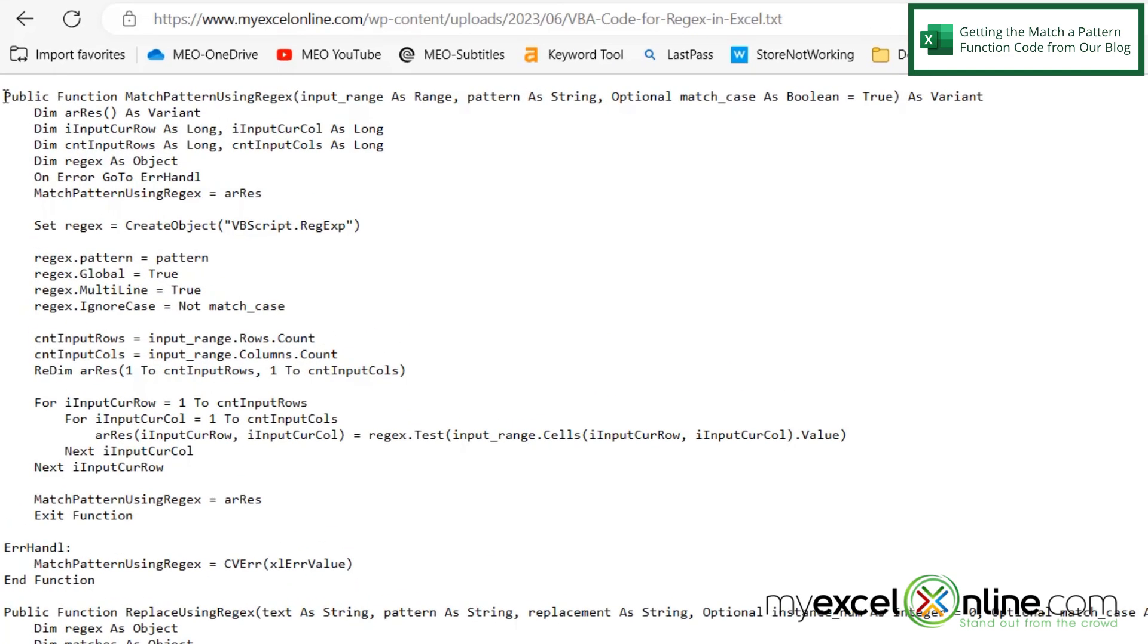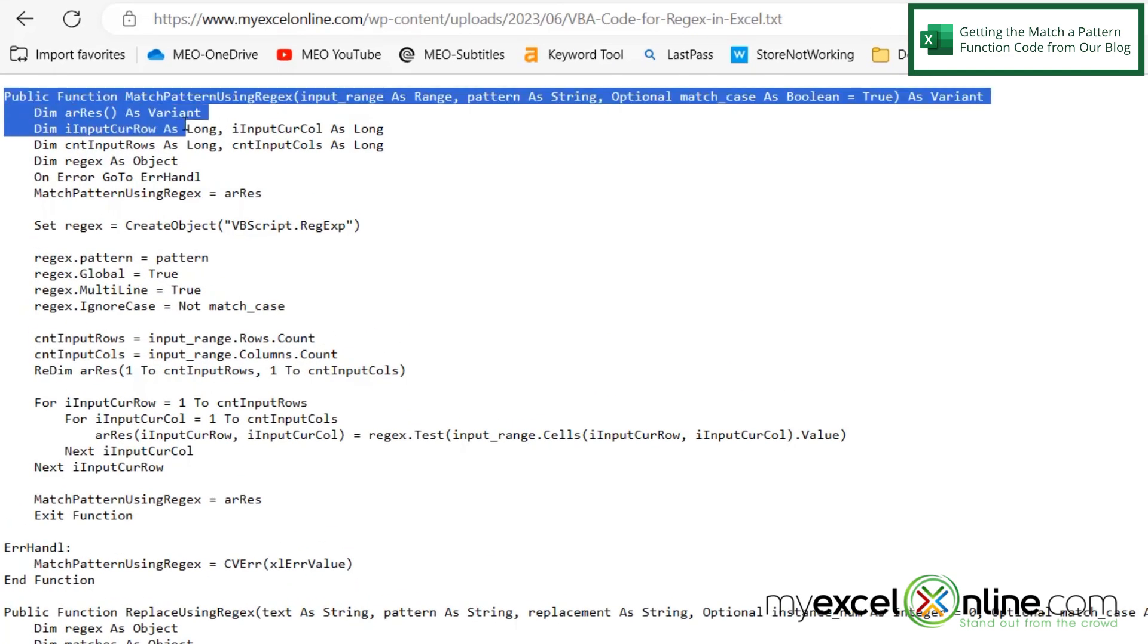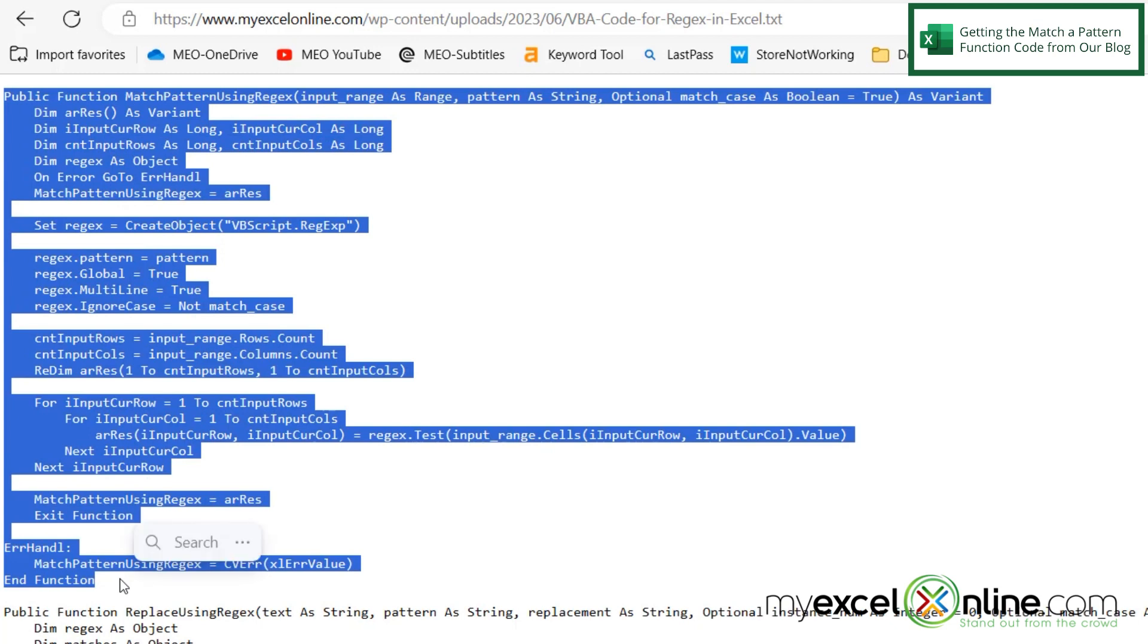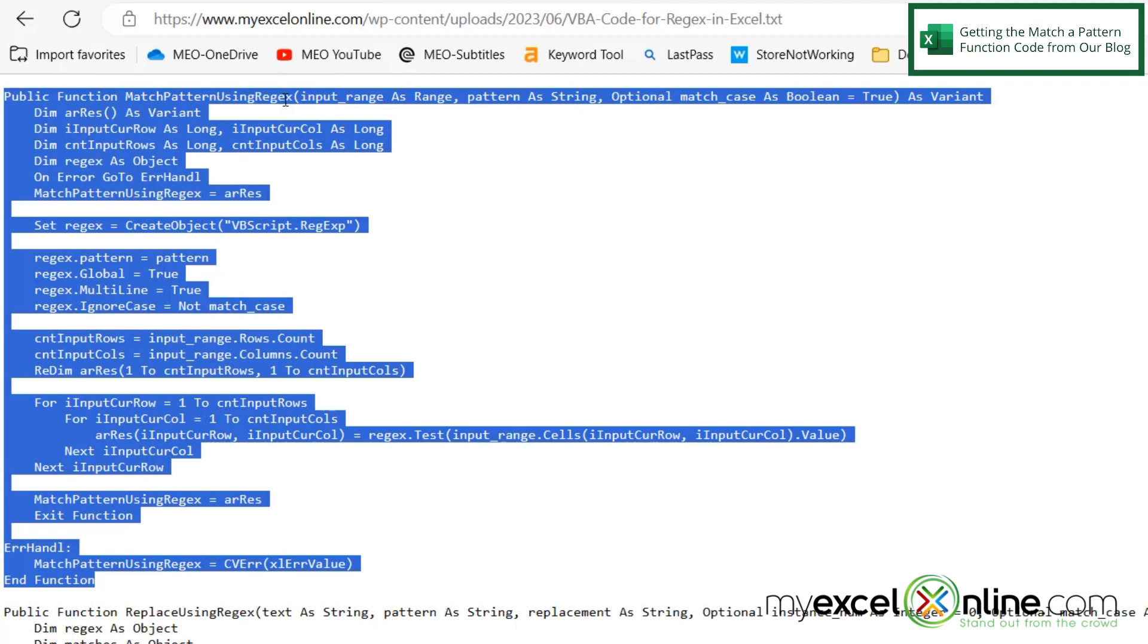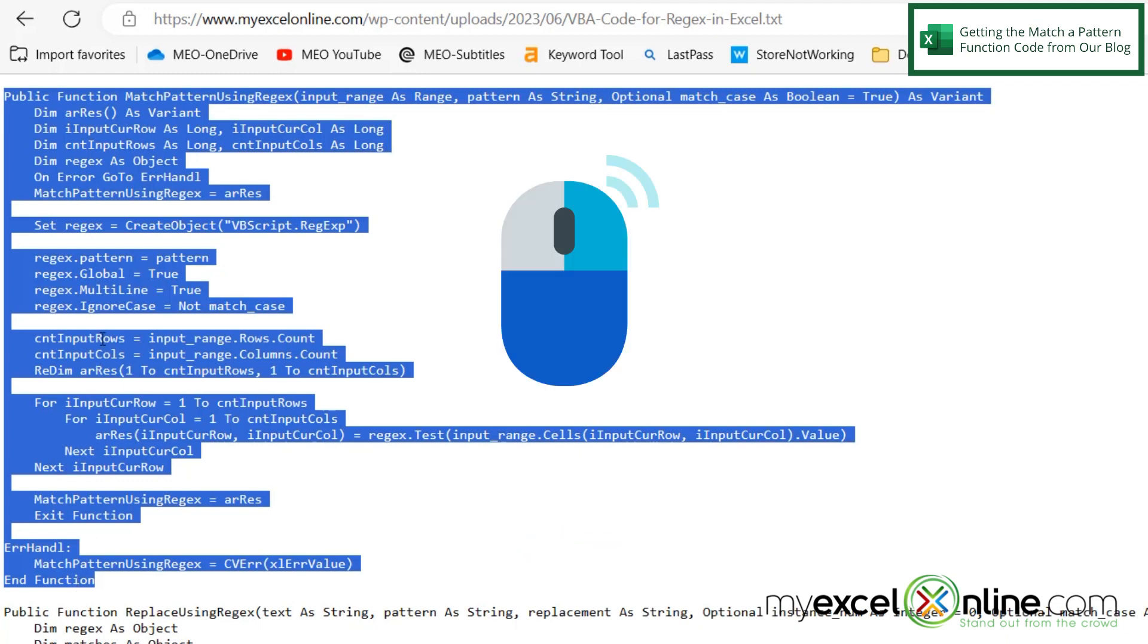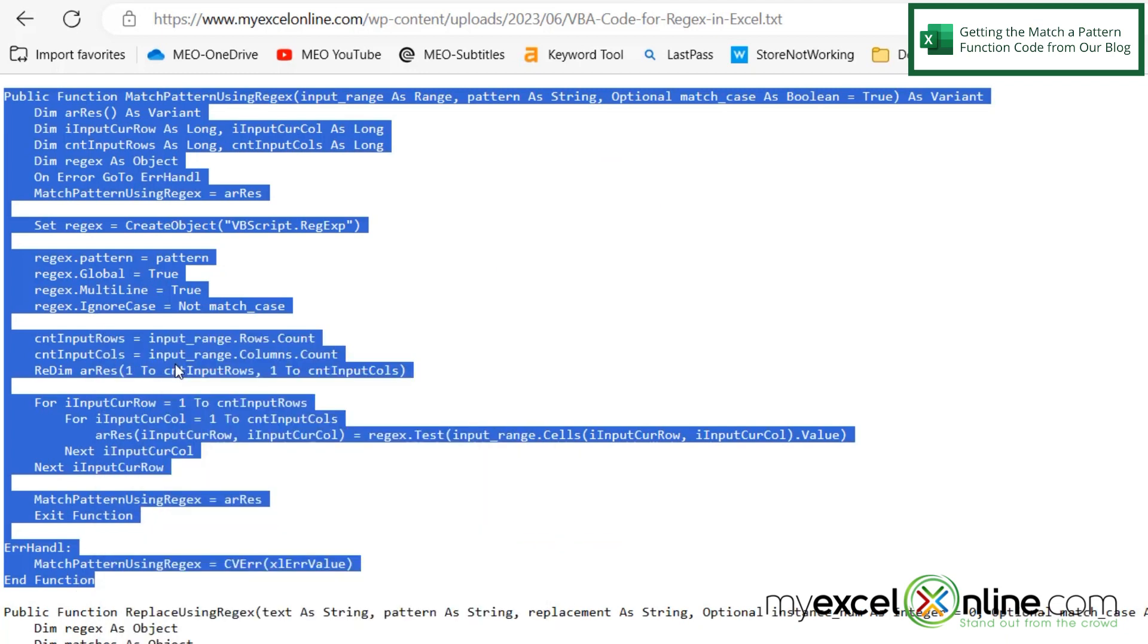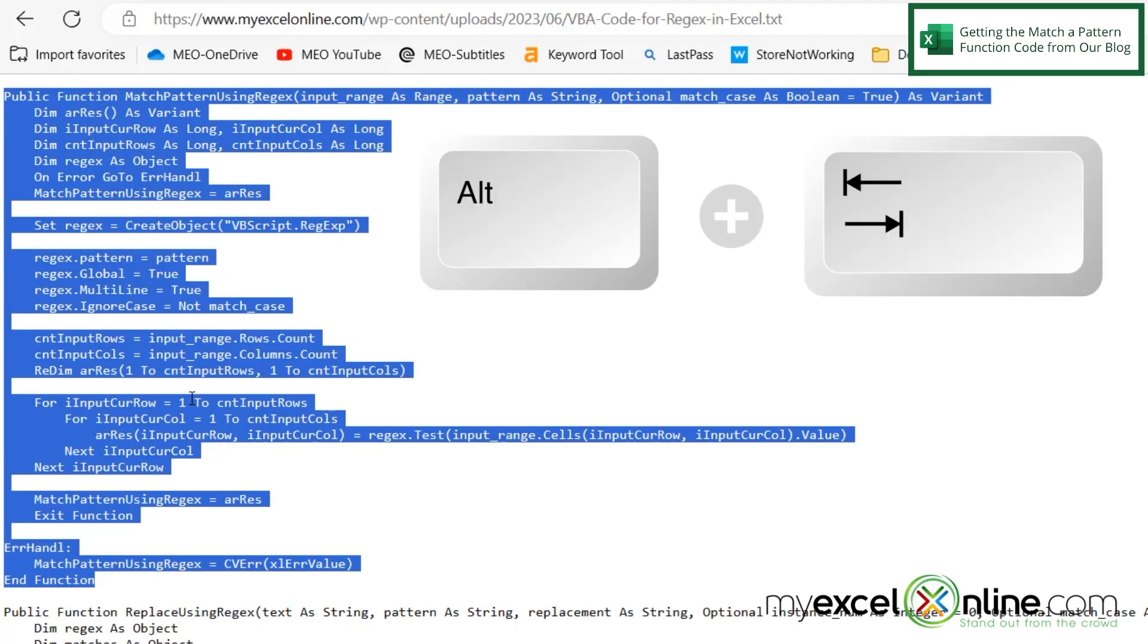And the function begins with the word public up here, and it ends with the phrase end function right down here. And the name of this function is Match Patterns Using Regex. So I am going to highlight from the public down to the end function and right-click and go to copy. And then I am going to Alt-Tab to Excel.